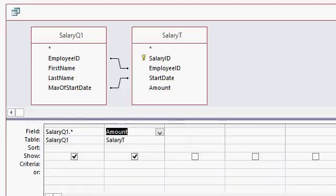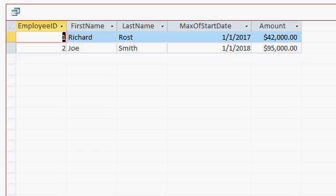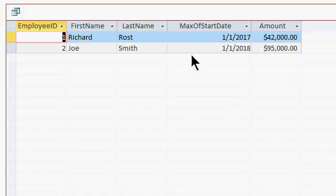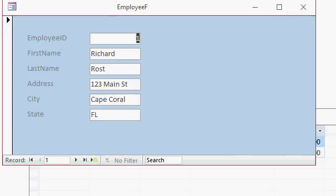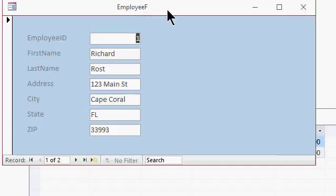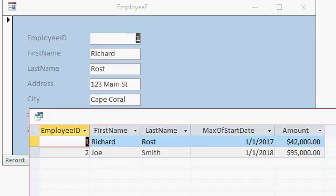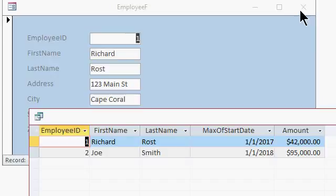And I can save this now as salary 2 or Q2. And now that you have this information, you can add what other fields you want in here and you can put this information right back on the form if you want to. Just bring it up here. Change the record source of this form to your new query that now has all of the employee information in it and the salary amount if you want to.